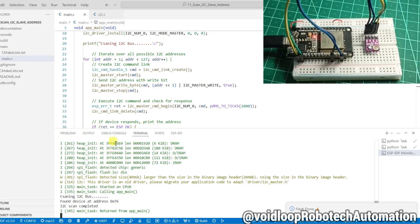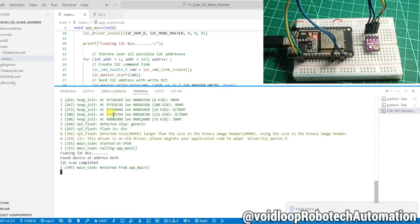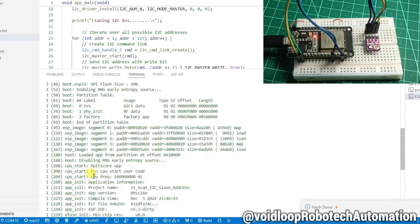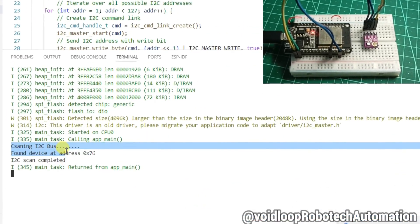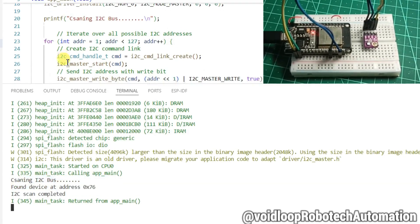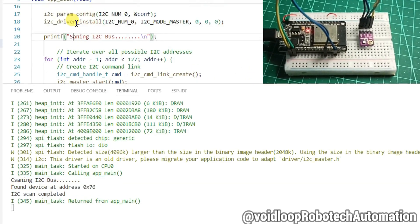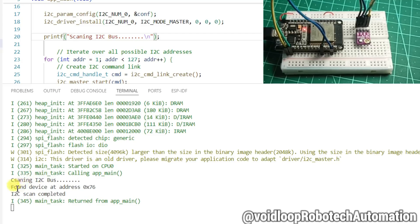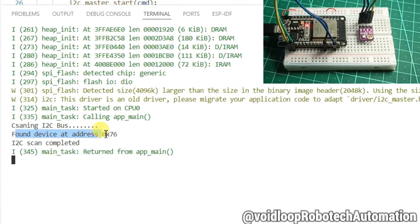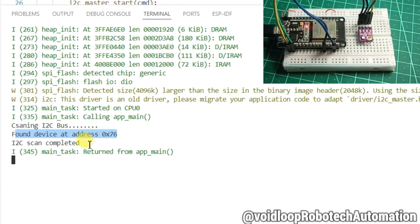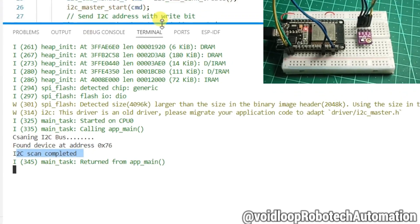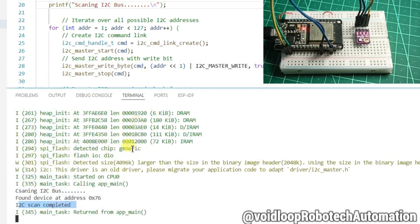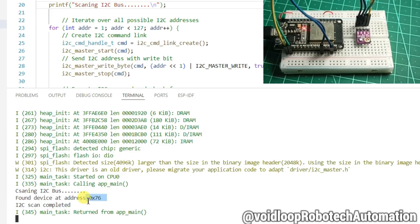You can see scanning bus. This is a typo. Scanning I2C bus. Found device at address 76. And then I2C scan completed. I2C slave address is 76 in hex format.